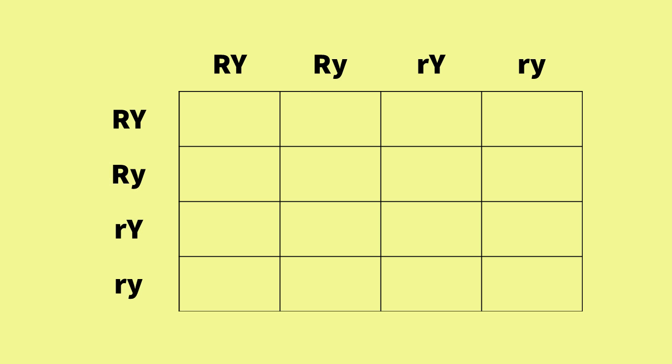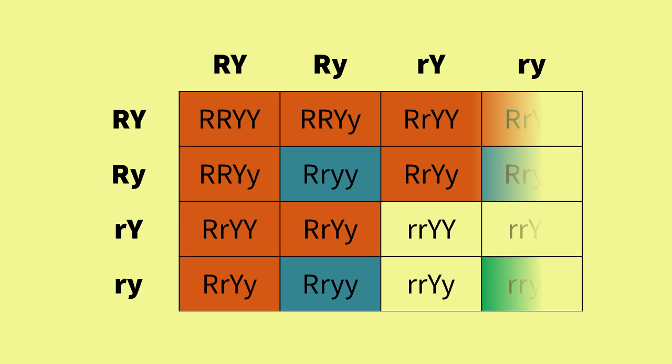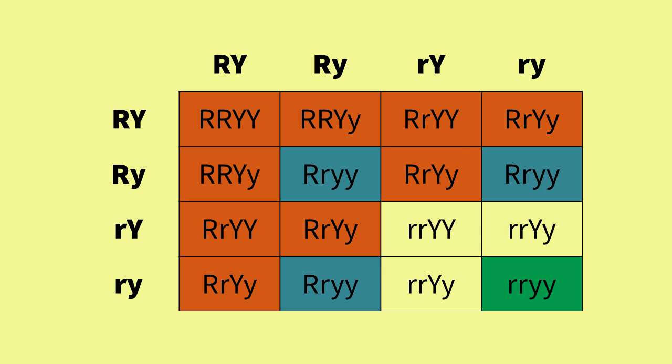The letters on the top and sides represent the products of meiosis for each parent. Inside the box now are many possible genotypes: all possible combinations of R and Y, and some are repeated, so their chance of occurring increases. Those that are the same phenotype are shown in the same color to make them easier to count.